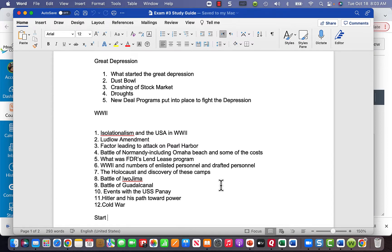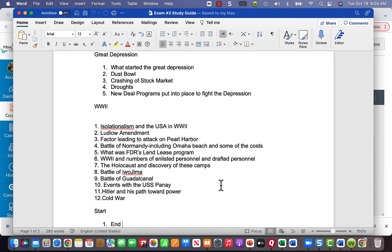Know the battles of Iwo Jima and Guadalcanal — two of the bloodiest battles in the Pacific Theater. The USS Panay incident was when Japan accidentally sank the U.S. ship, claiming it was an accident, but it furthered tensions. Hitler's goal of invading all of Europe was his path to power, but his decision to turn against the Soviet Union and try to take it over was a major tactical mistake — he underestimated the size of the Soviet fighting force.